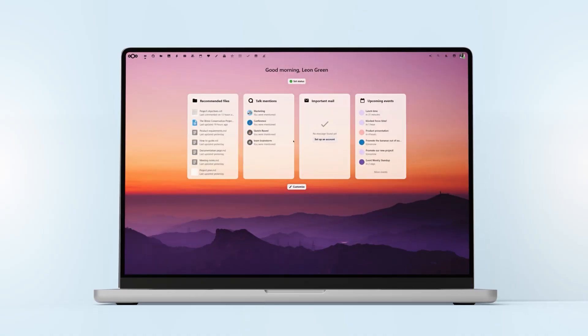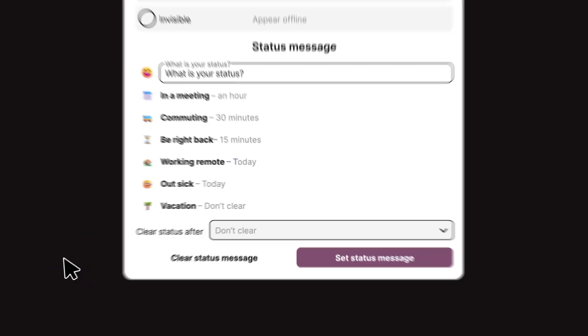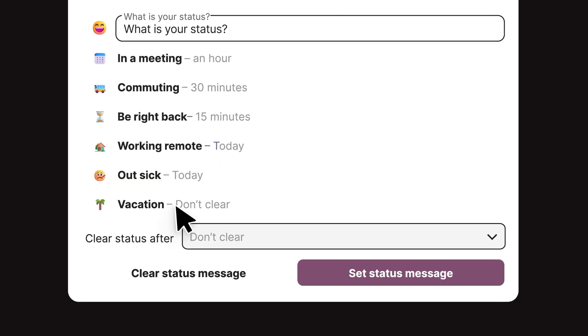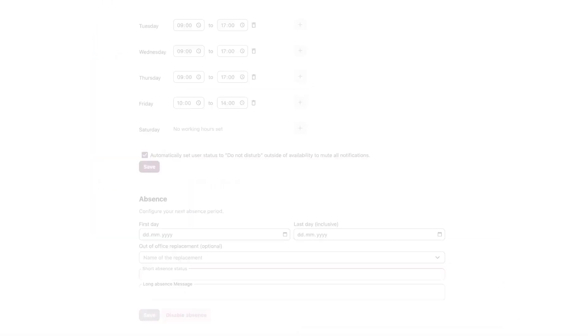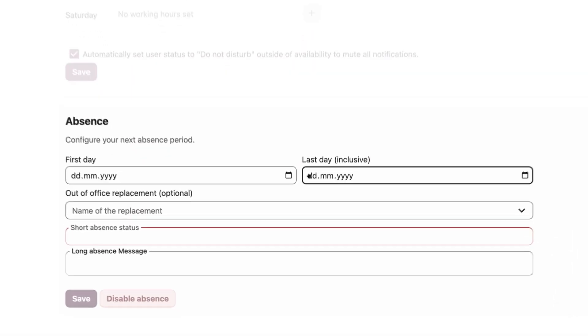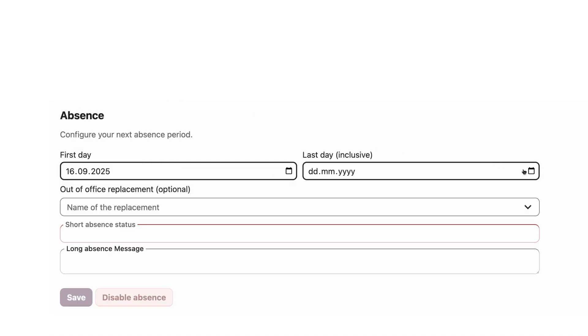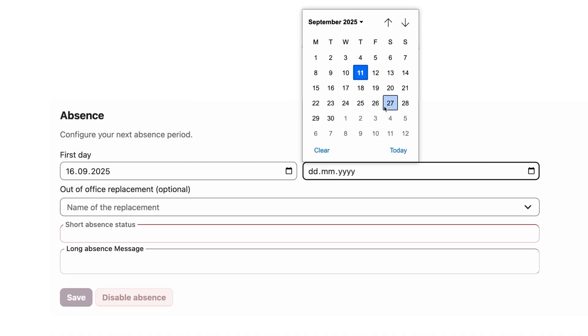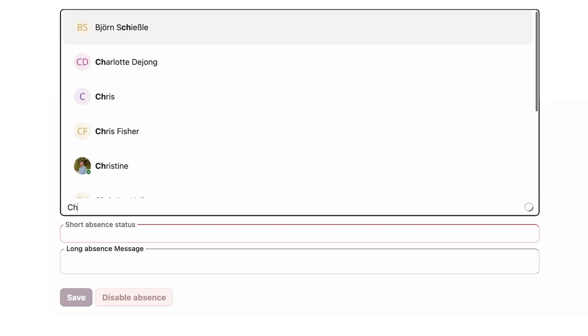Now in Nextcloud, you have to set your out-of-office only once, and then this gets reflected in all applications. So you set it with dates, you choose who is your replacement, and of course you put in a nice description of where you're going to make your colleagues jealous.